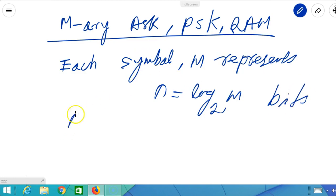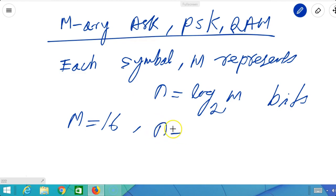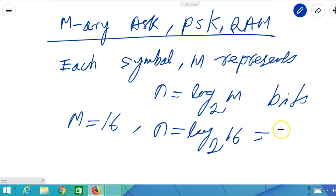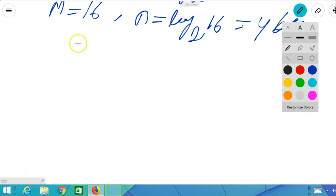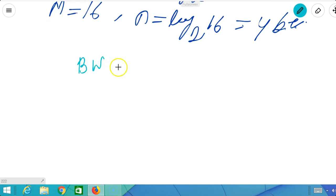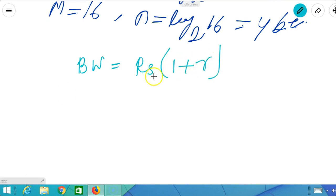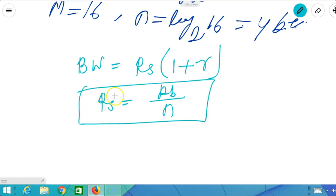For example, for M equal to 16 — that is 16-QAM, 16-ASK, or 16-PSK — each symbol represents n equal to log2(16), which is 4 bits. So the bandwidth will be calculated using the symbol rate, and for this case as usual the symbol rate Rs applies.